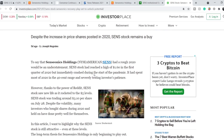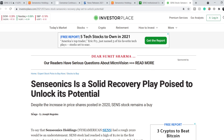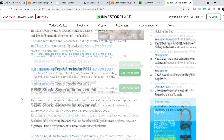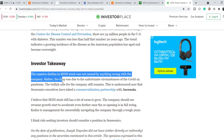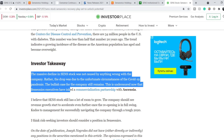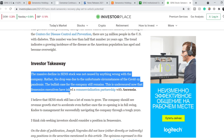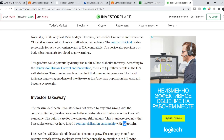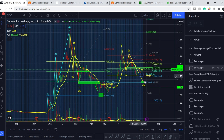There's an article on InvestorPlace published five days ago titled 'Senseonics is a solid recovery play poised to unlock its potential.' The summary states: the massive decline in SENS stock was not caused by anything wrong with the company — rather the drop was due to the unfortunate circumstances of COVID-19. The bullish case still remains, underscored by Senseonics executives inking a commercialization partnership with Ascensia. With this partnership and the pending 180-day system approval, they will drastically improve their financials and drive the stock price up.